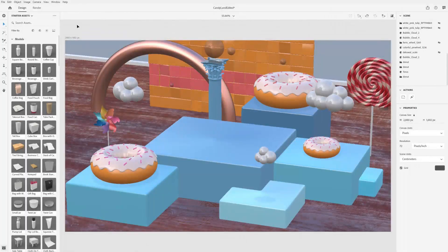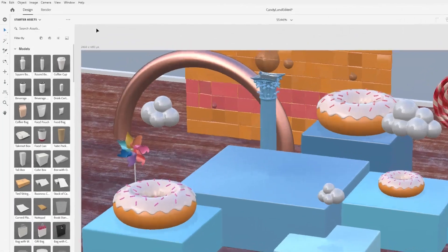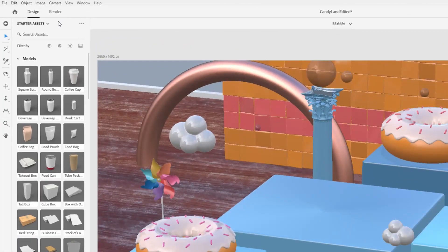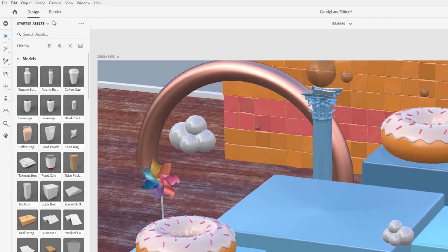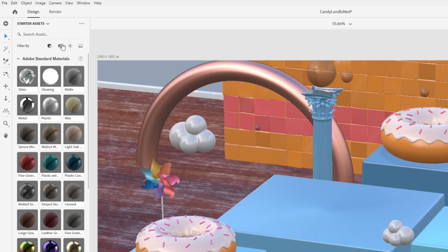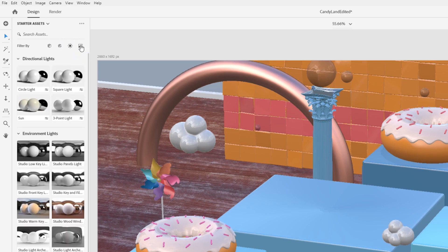You can start experimenting with Dimension right away by using the free starter assets that ship with the application. There are four asset types Dimension uses: models, materials, lights, and images.